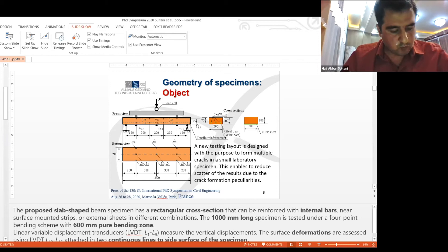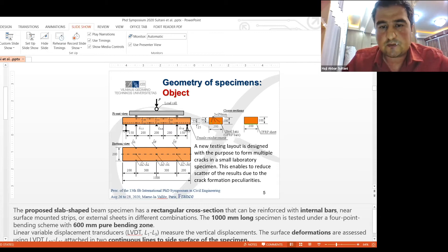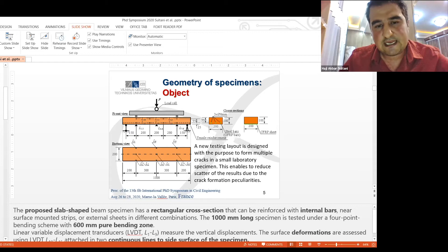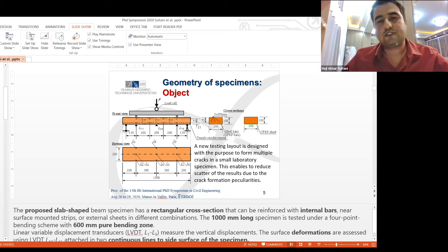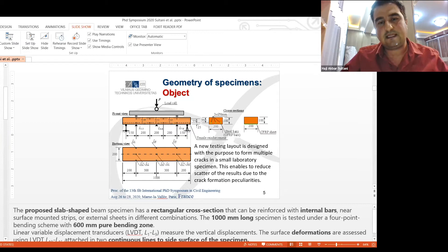The presenter responded that the goal was to keep the analytical model as simple as possible to obtain a rectangular stress diagram, and that this layout was suitable for finding tensile strains in the pure bending zone. The setup was appropriate for the laboratory and enabled identification of the number of cracks in the pure bending zone.